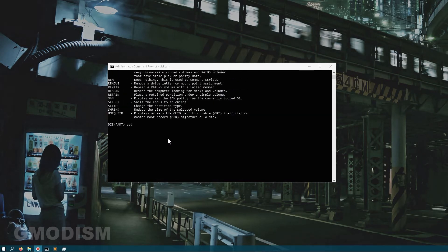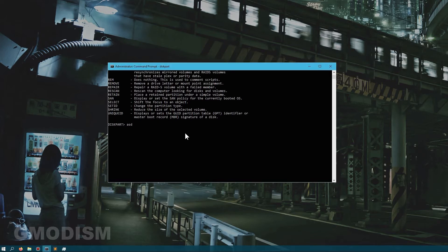When you run the clean all command, it takes around one hour per 320 gigabytes, so it might take a while to clean your disk. When you use this method, it will overwrite the data on the disk, so you can safely sell, throw away, or give away the hard drive without any issues.